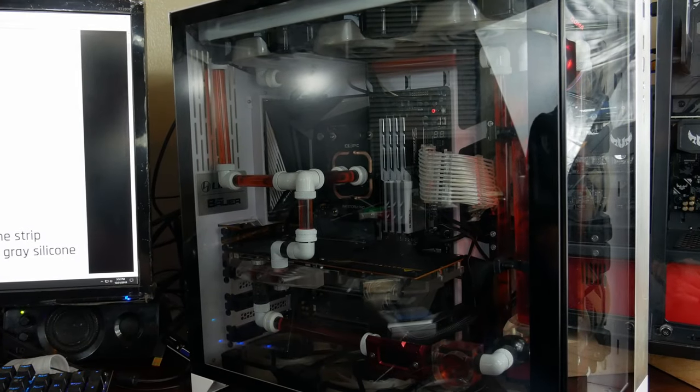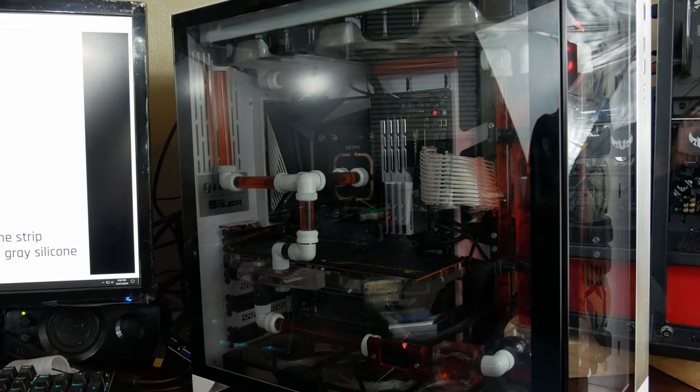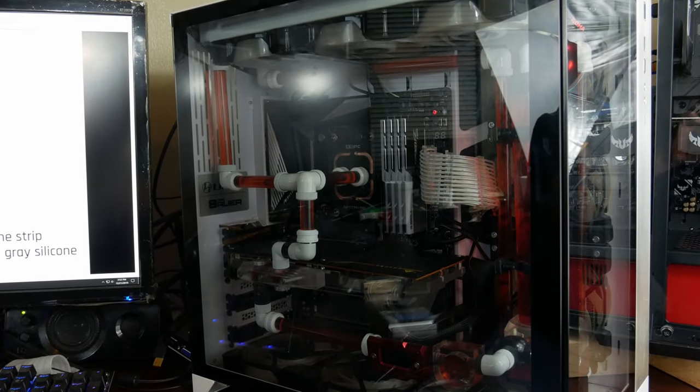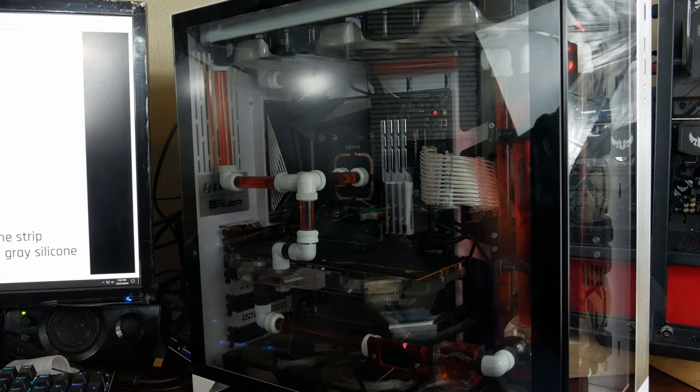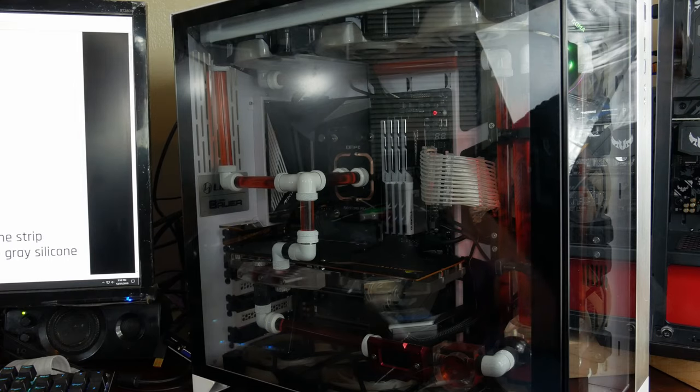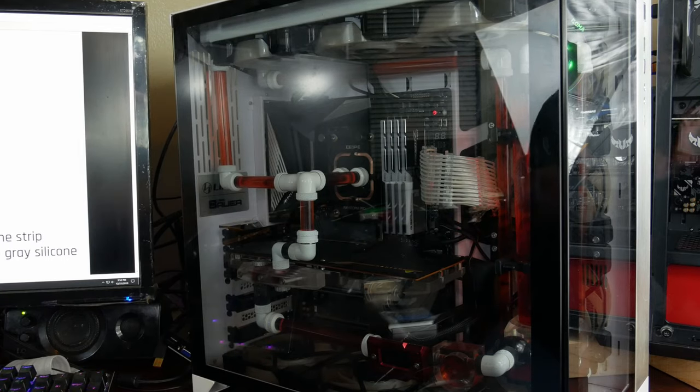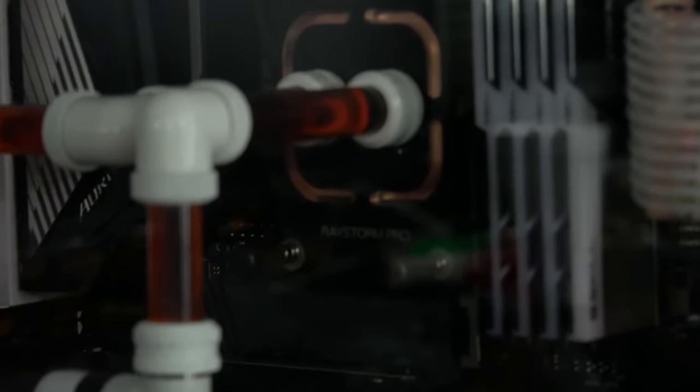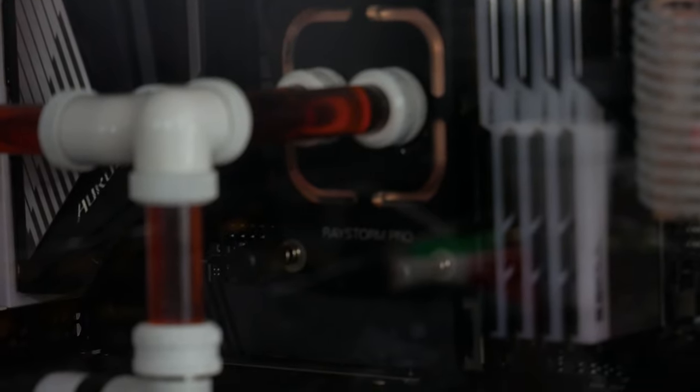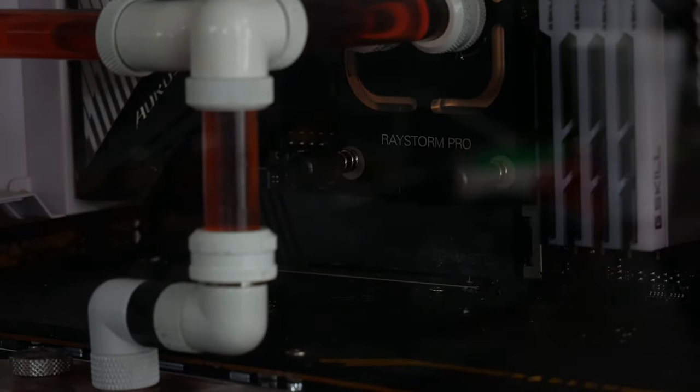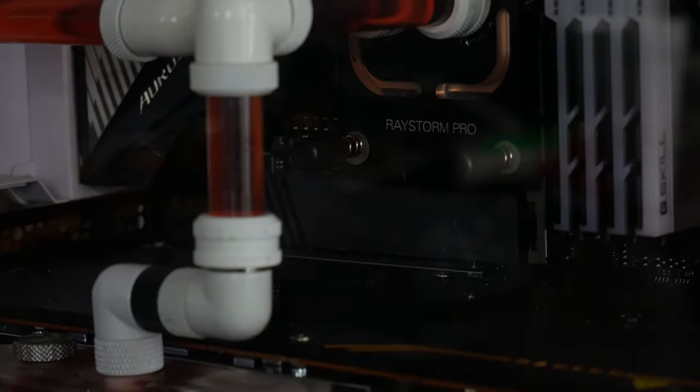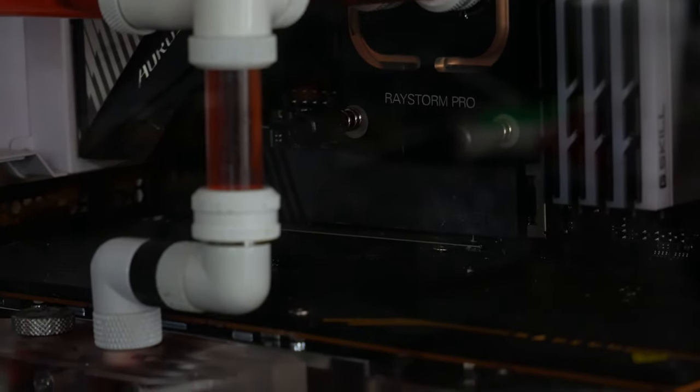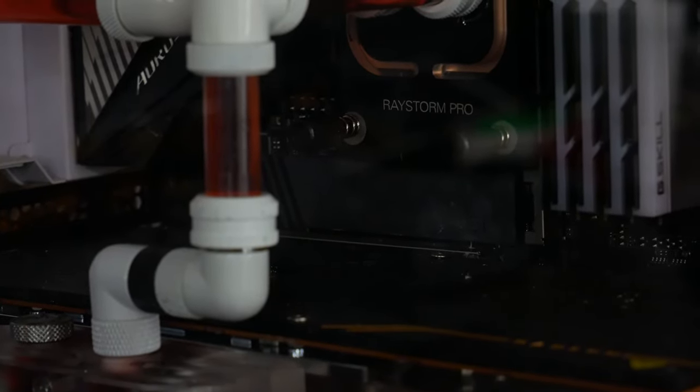Alright, right there is where we want to go in. Right underneath where it says Raystorm Pro you can barely see X578 Aorus Master. I'm going to zoom in a little bit and try to refocus. So right under that water block you can see the NVMe drive. That's where we're going.